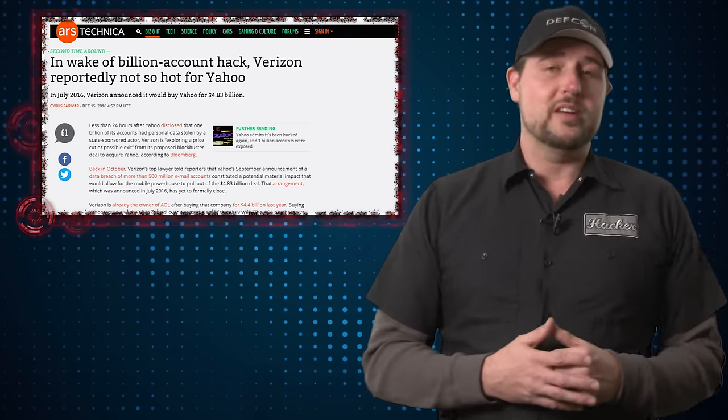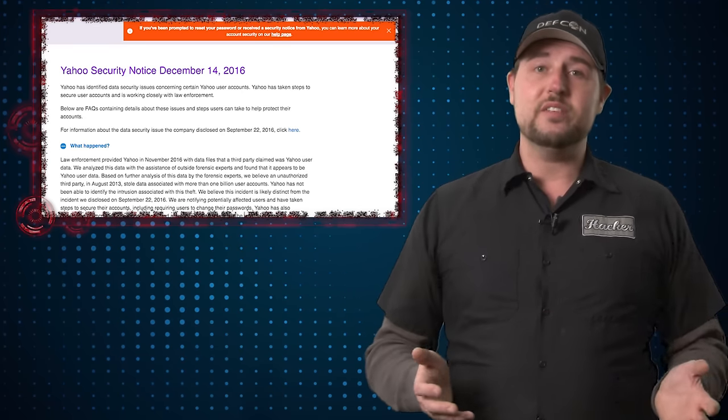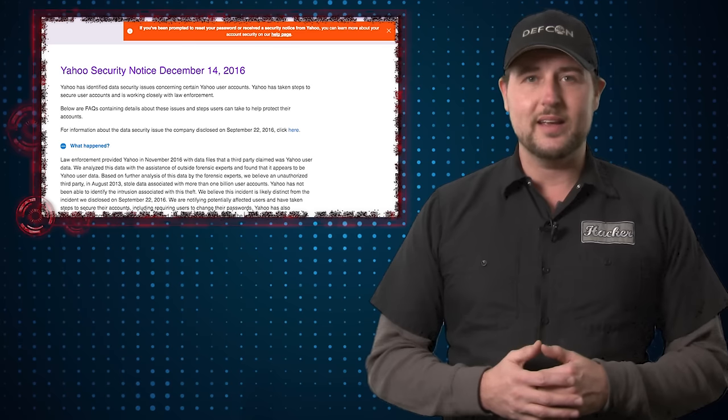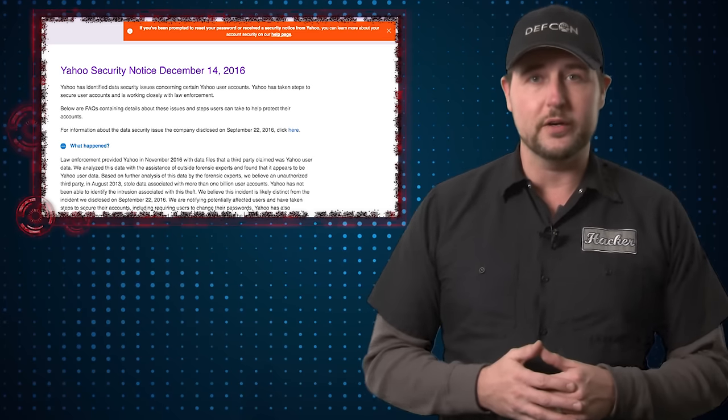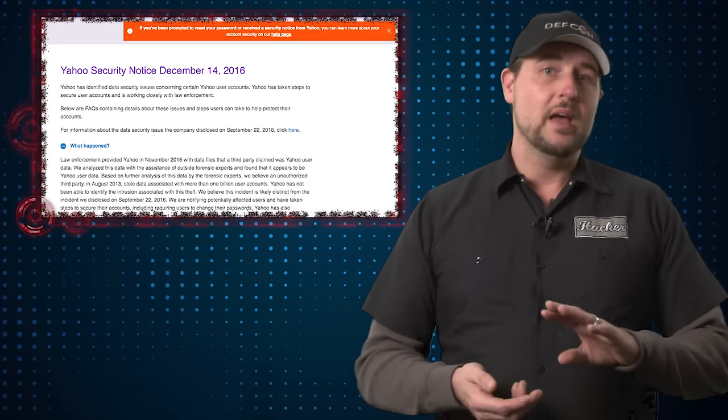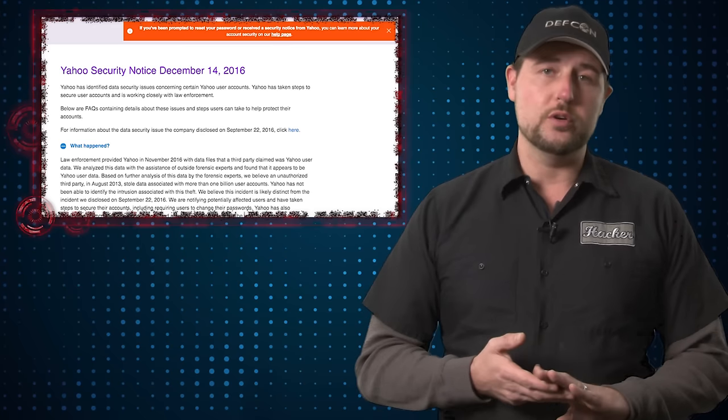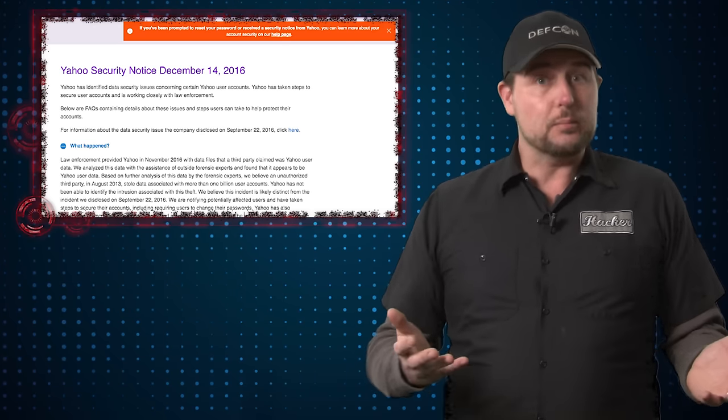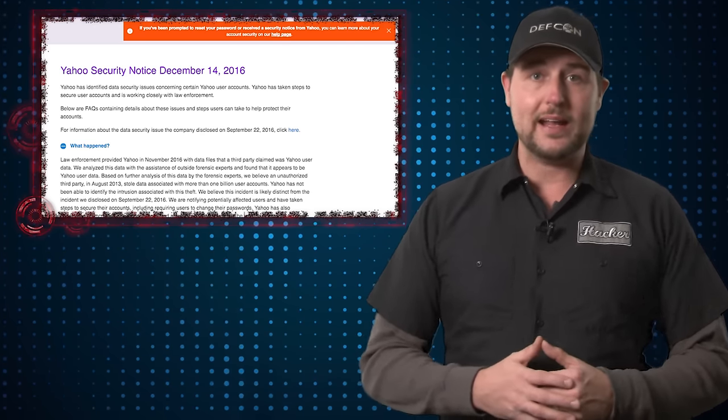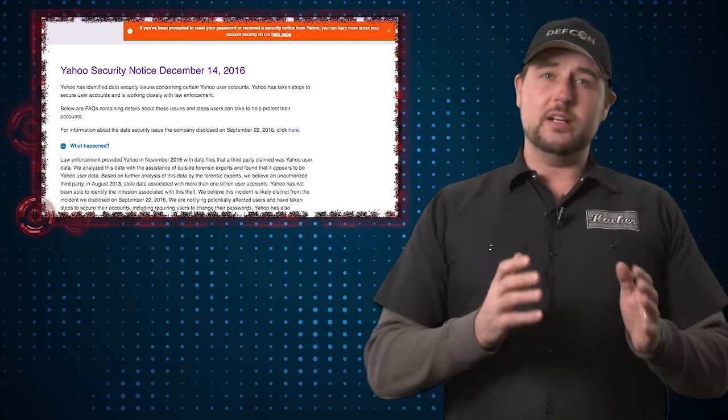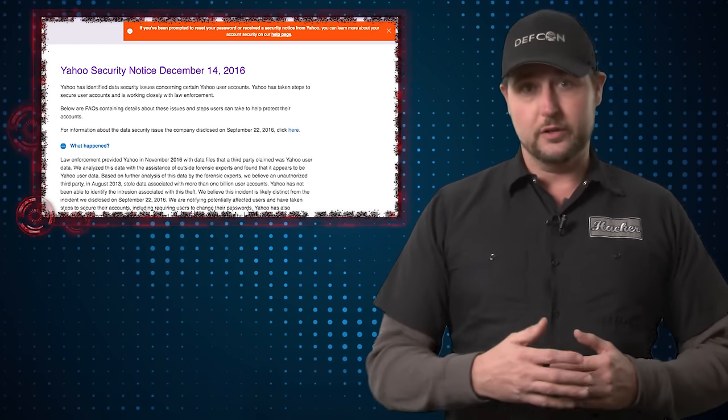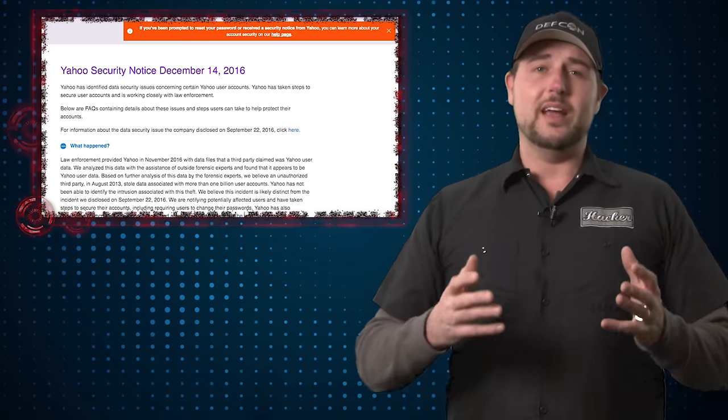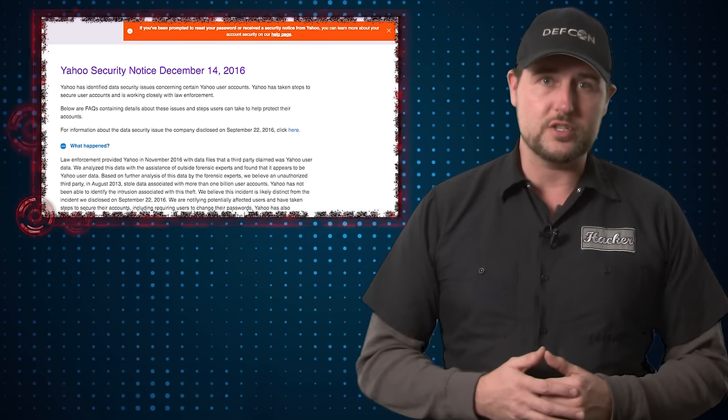On the 14th, Yahoo reported that they received information in November showing that they lost 1 billion user records. This includes things like your name, address, phone number, your hashed password which is only hashed with MD5, making it pretty easy for attackers to crack, and also sometimes even your clear text answer to your security questions. So this is really a whole lot of very important information.